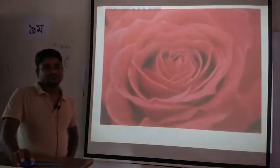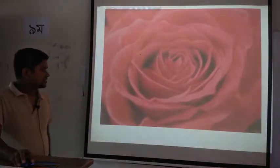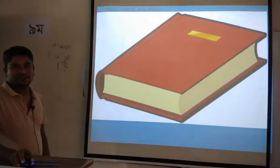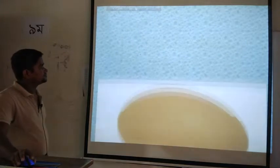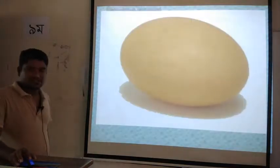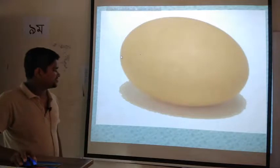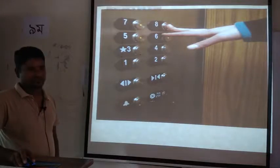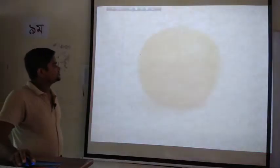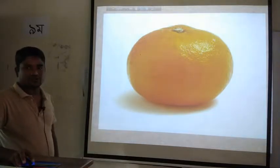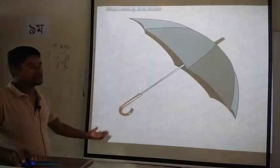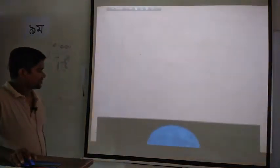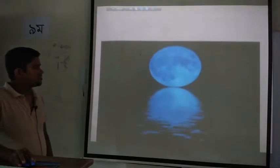Look at the pictures. This is the picture of a rose. This is the picture of a book. This is the picture of an egg. This is the picture of an elevator. This is the picture of an orange. This is the picture of an umbrella. And this is the picture of the moon.